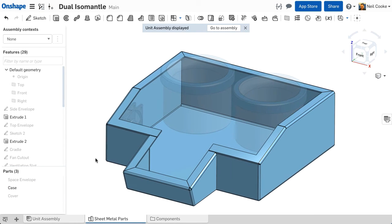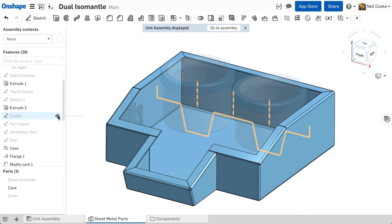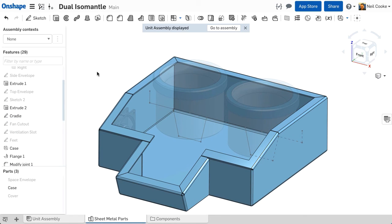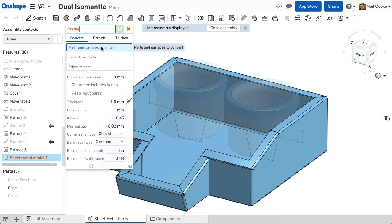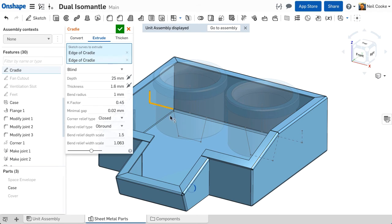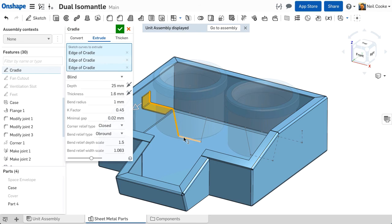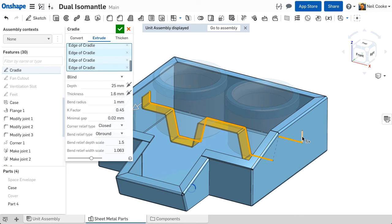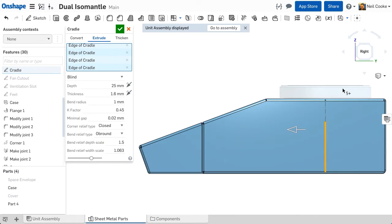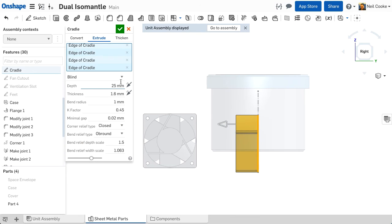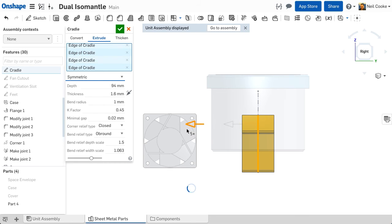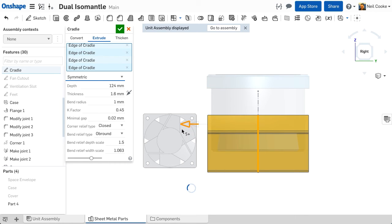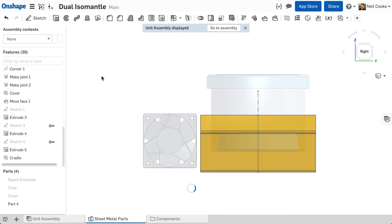The final part we need is a sheet metal bracket to hold the heating mantles in place. To do this we'll use an existing sketch and we'll use the extrude option in the sheet metal model feature. The extrude option works with single chain sketch lines only. The material can be flipped either side of the sketch lines and bends are automatically added so there's no need to add arcs between each line. You can then extrude it blind or symmetric in the exact same way you would a normal extrude. The only difference is that all the bends, bend allowances and flat patterns are being generated for you.